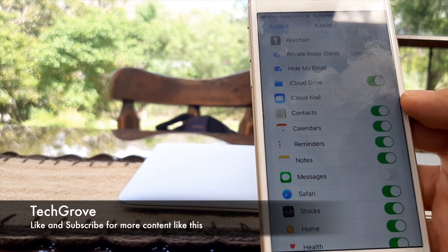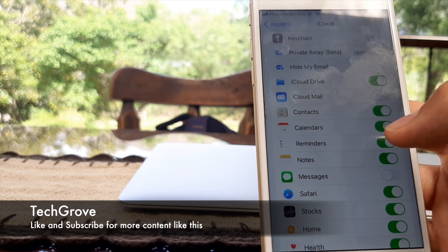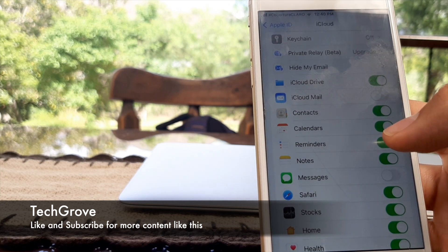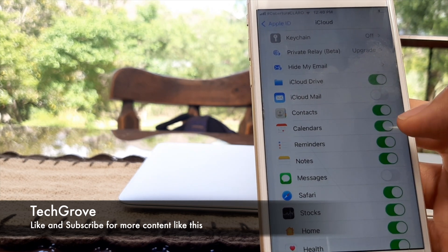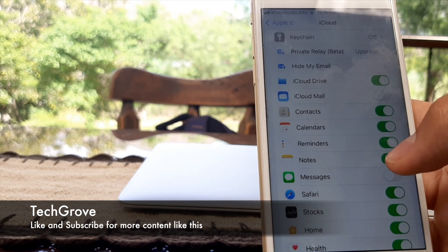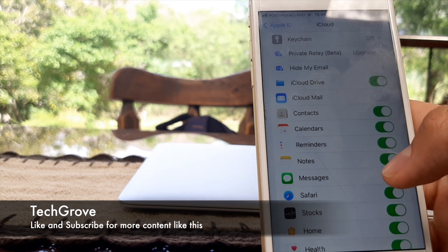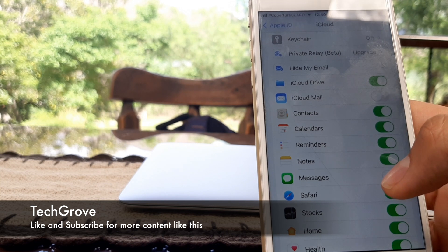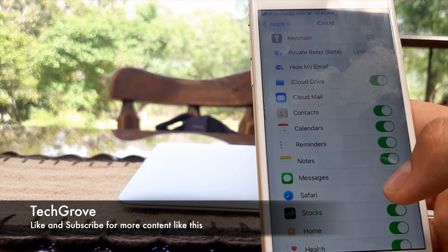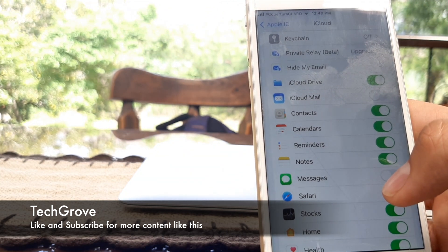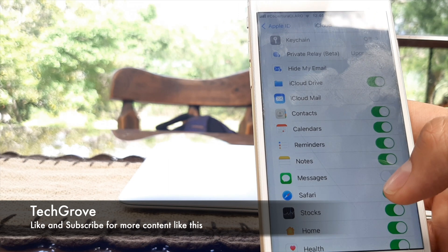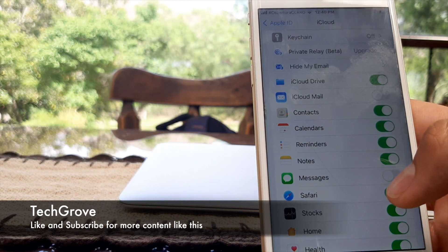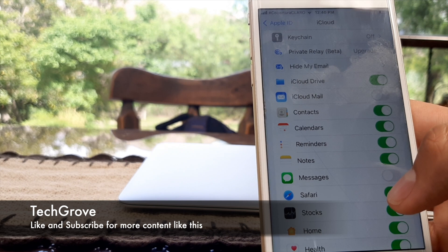So you just have to toggle it on and that's it. That's all you have to do, it's not going to take longer than that. Then restart your phone, make sure it's connected to the internet so it can bring all your contacts back, and that's all you have to do.